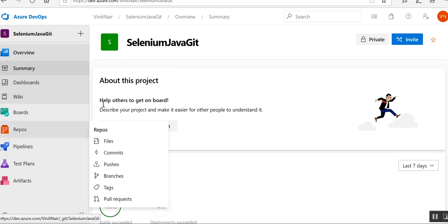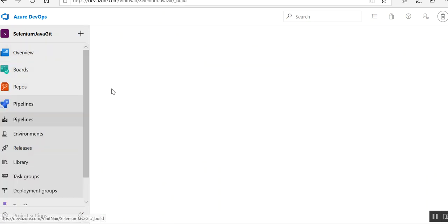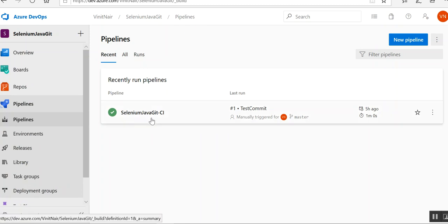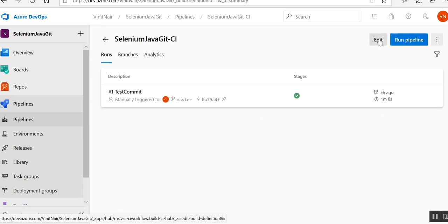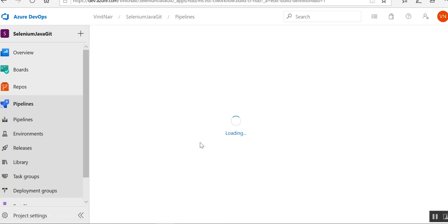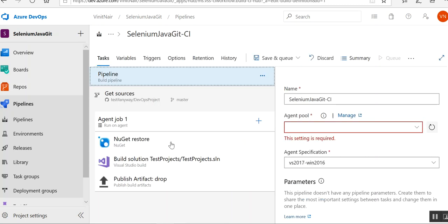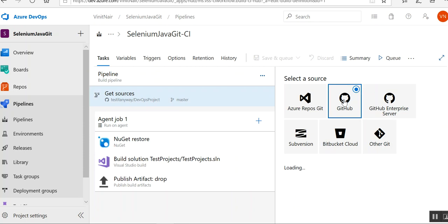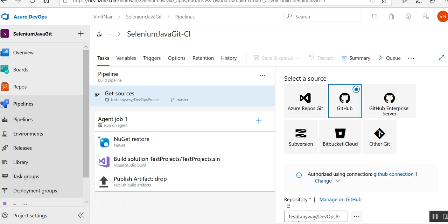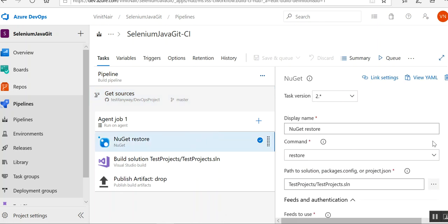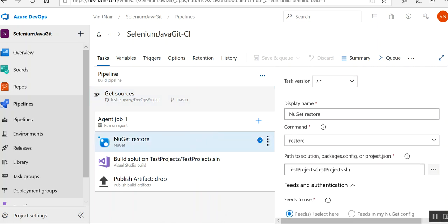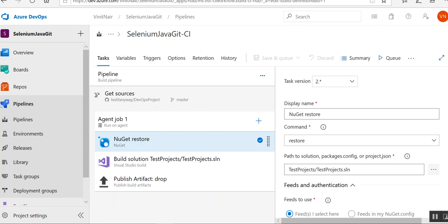Now I will move on to my DevOps. I'll go to my build pipeline — this is the build pipeline. If I click on Edit on the pipeline I have created, I have my artifact from GitHub. Since my repository is Git, you can see I have already taken the source from GitHub. I've given my GitHub token and connected it. Then I am doing the NuGet restore, getting all the packages in the packages.config file to the VM machine where I will be building the project. I've given the solution and the command is restore.